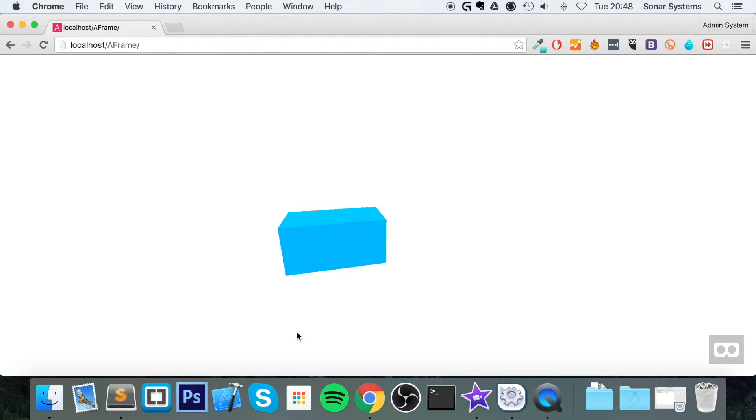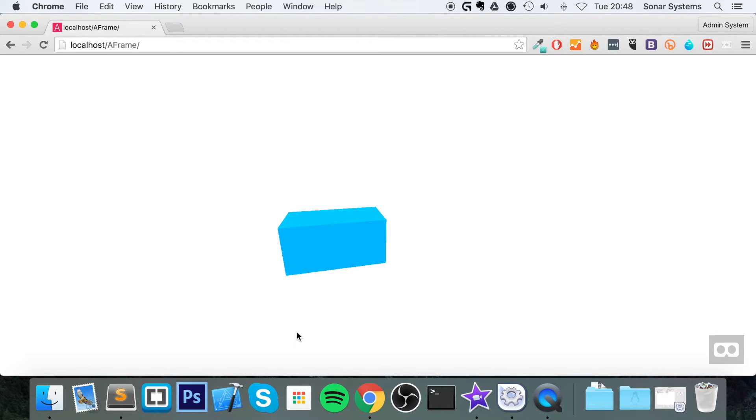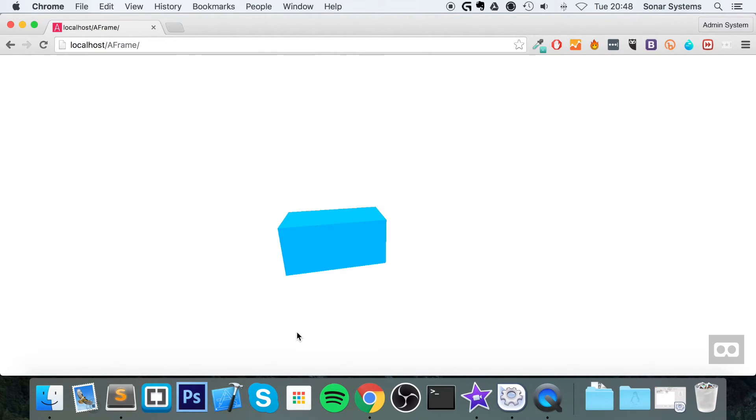If you do have access to a mobile device, which I do recommend, it looks fantastic on a mobile device. Even something as simple as this, whacking in a phone into something like Google Cardboard, it just looks amazing. It's on a whole other level.